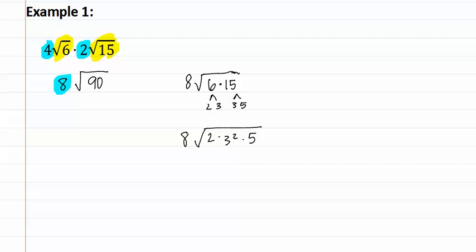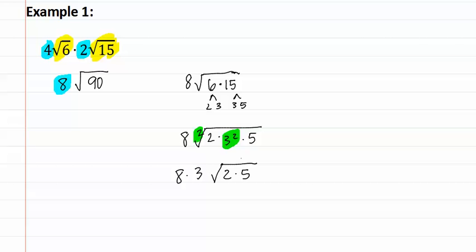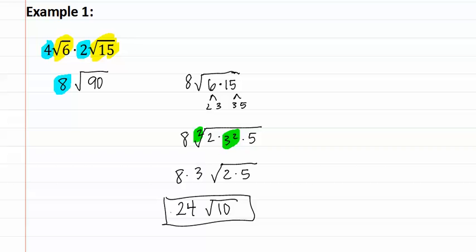Now we determine if any of these come out. The three squared is going to come out, because remember the index that is out here is a two. This means we have eight times three, square root of two times five. Remember after pulling things out, we need to multiply them together, giving us twenty-four square root ten. This is our simplified answer.